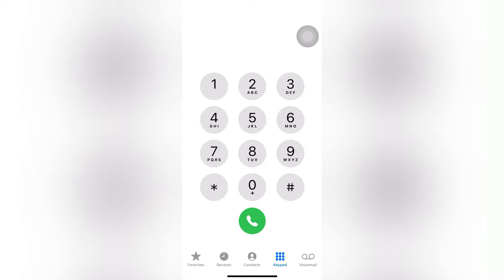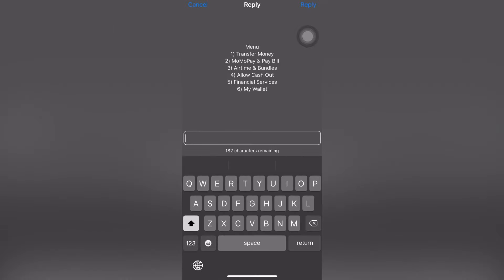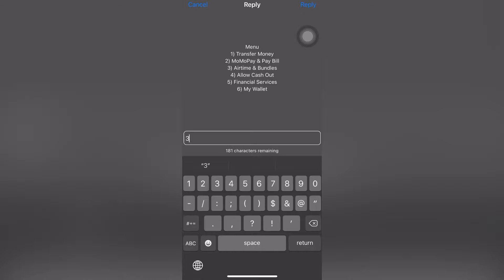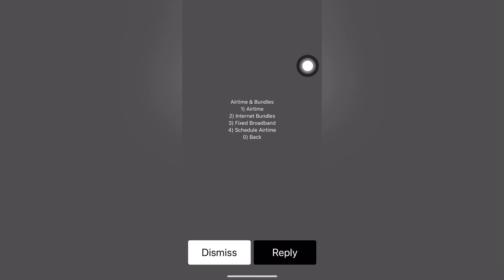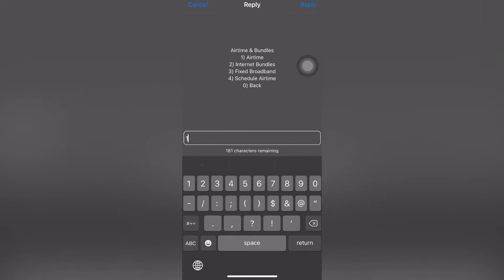To get started, dial *170# and click send. Wait for the pop-up menu to appear, then choose option 3 — that's Airtime and Bundles. Click send, then choose Airtime as the first option.